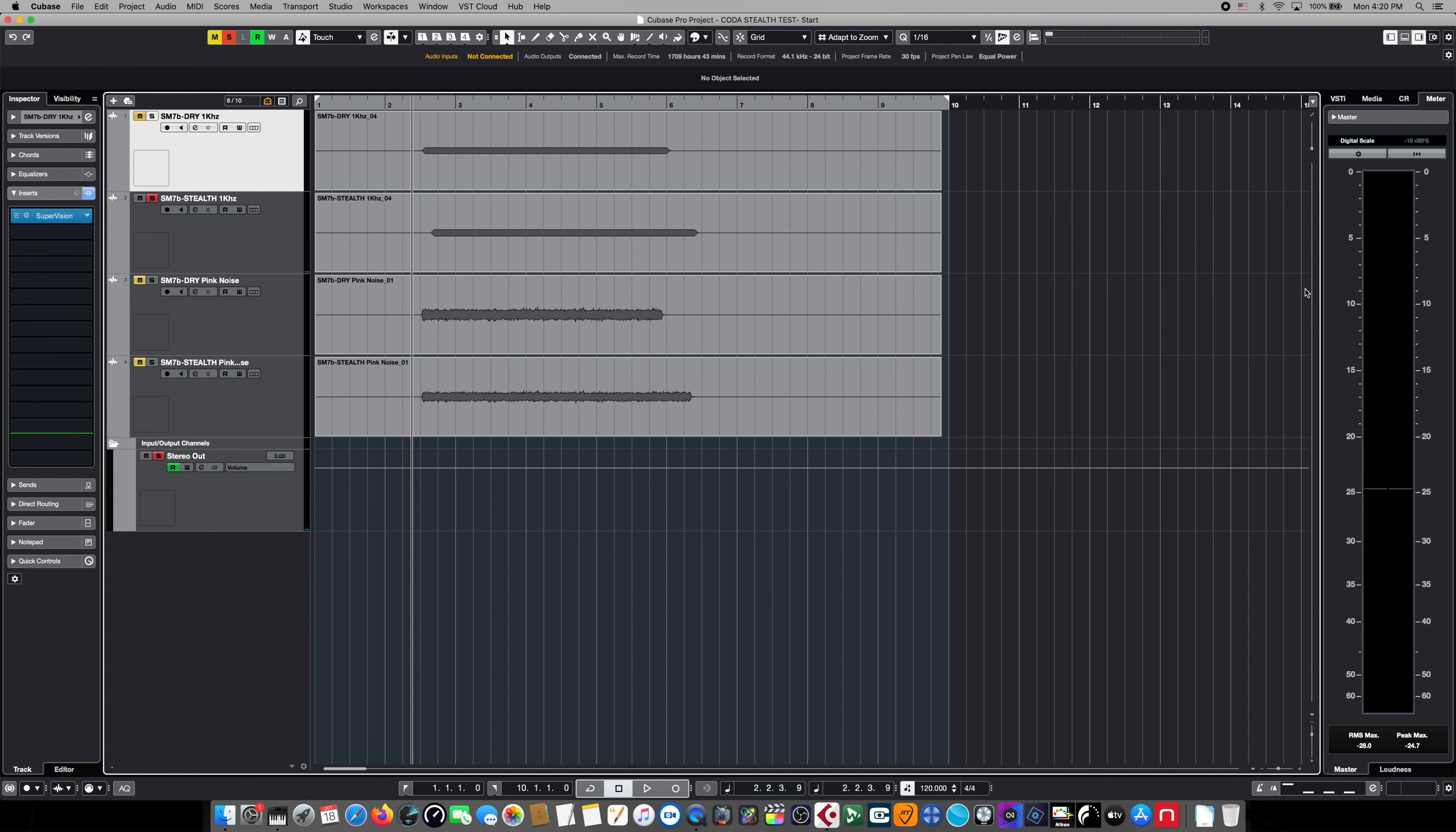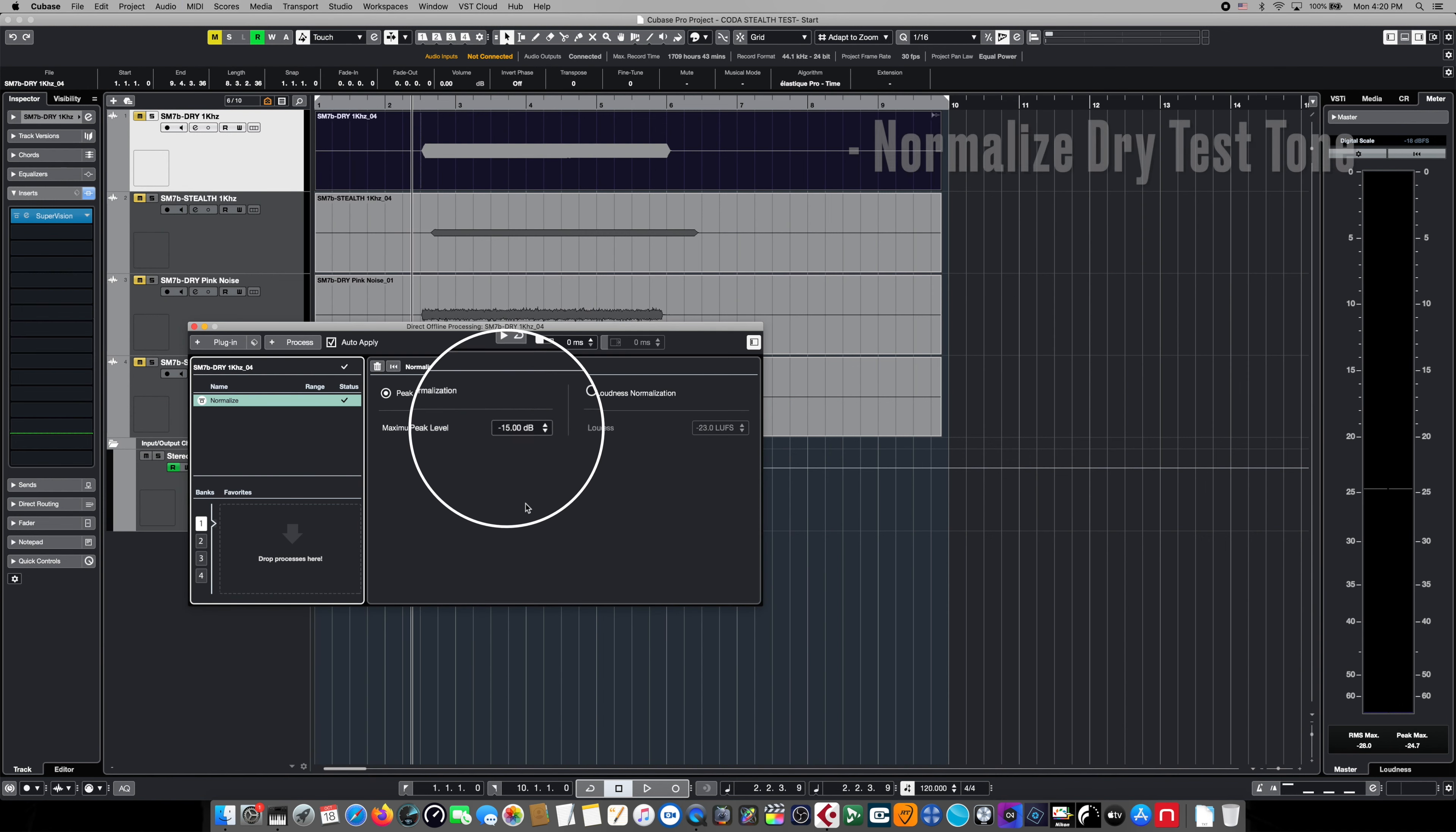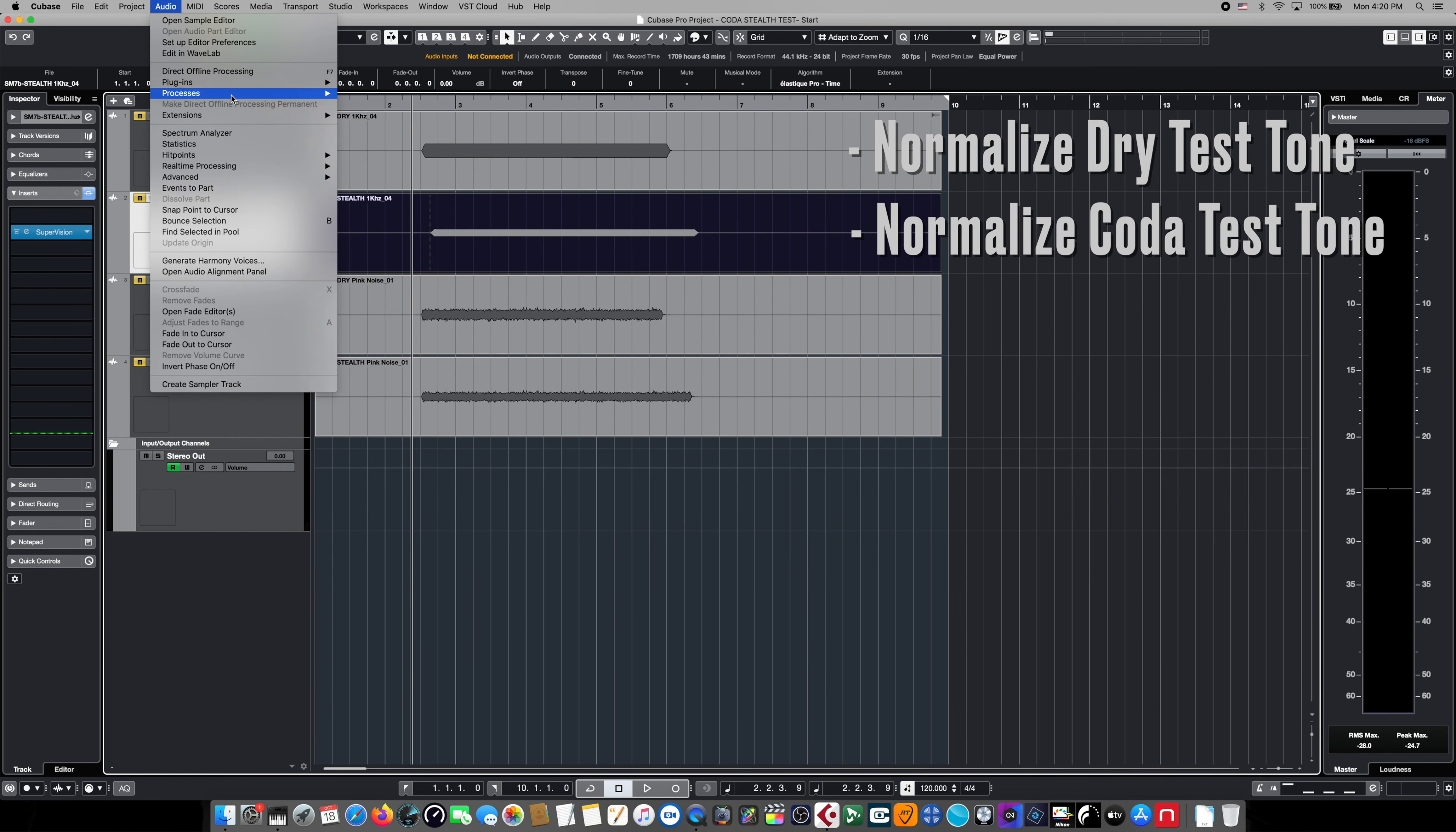However, in the digital world of our computer's DAW, the signals can be made to be exactly the same level. Any other kind of test would be completely subjective, because once these are level matched and digitally the same exact level, we can make a meaningful determination between the difference. So to accomplish that, we're going to use the normalization feature found in our computer's DAW. In this case, it's Cubase, and we're going to force normalize the dry signal to negative 15 dB. We're going to do the exact same thing to the signal that has the Coda Stealth in it as well.